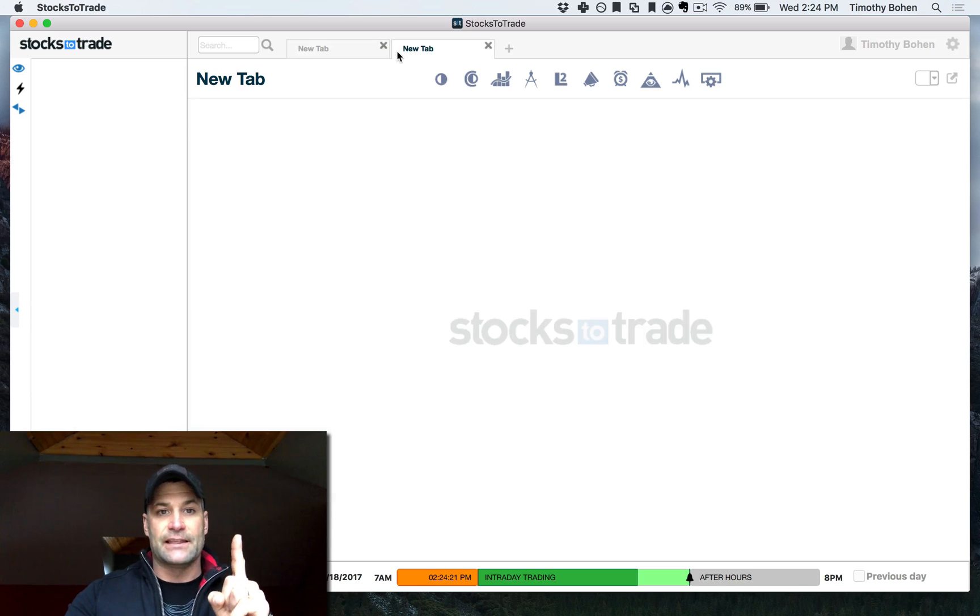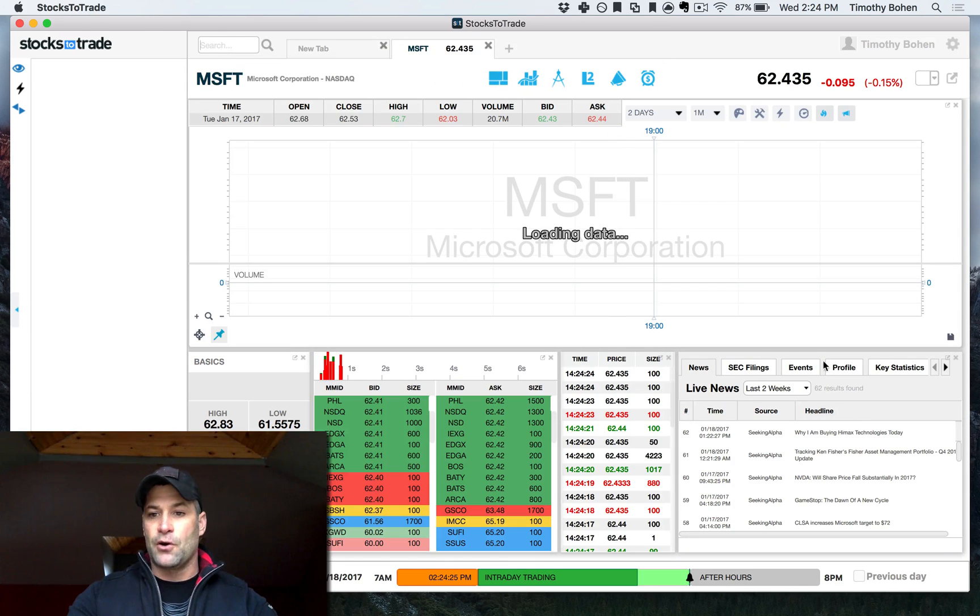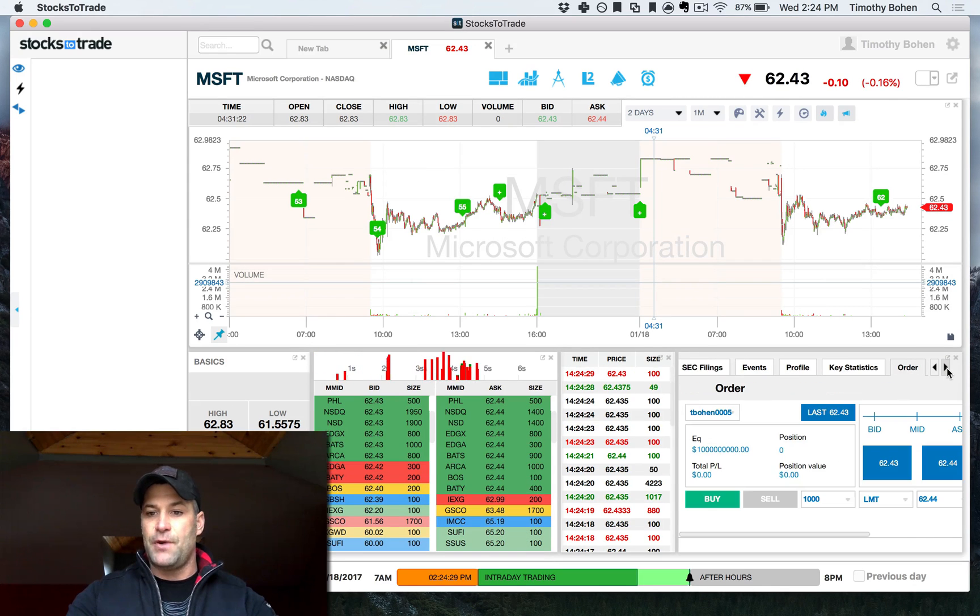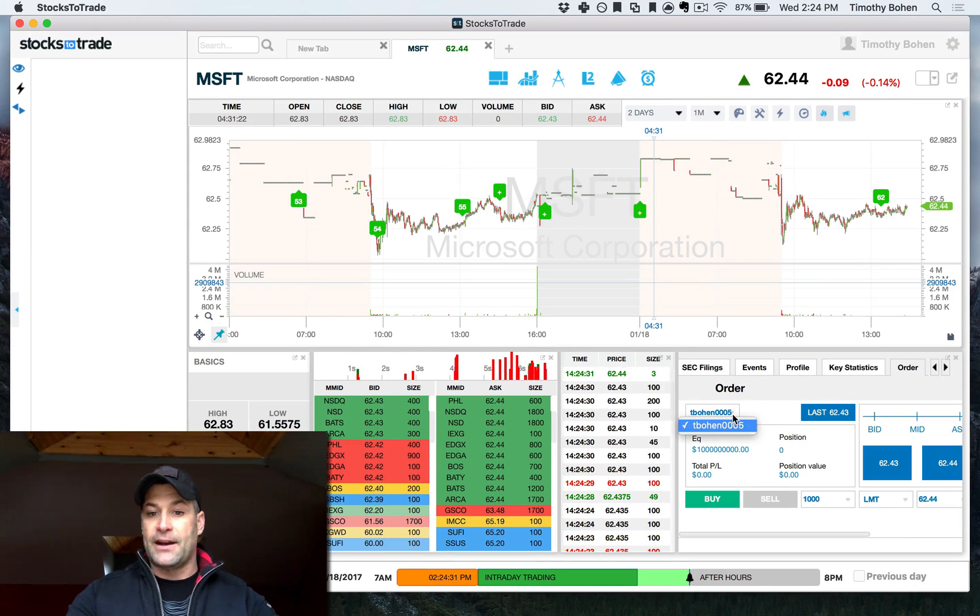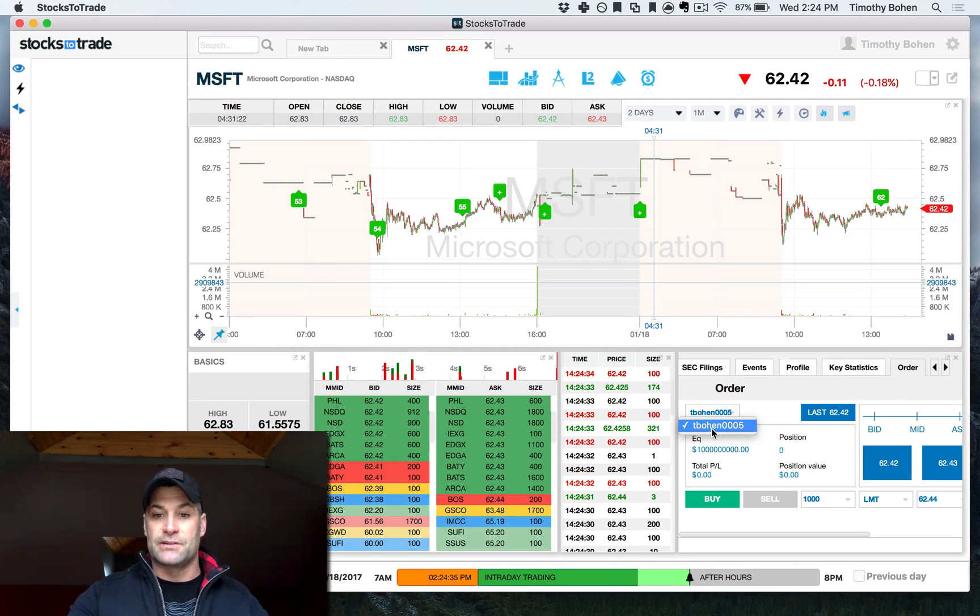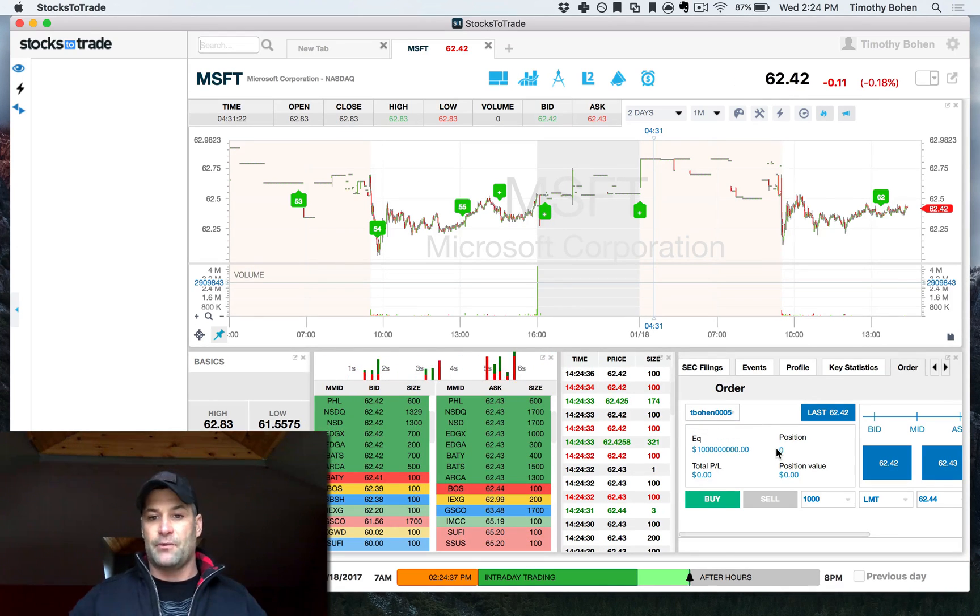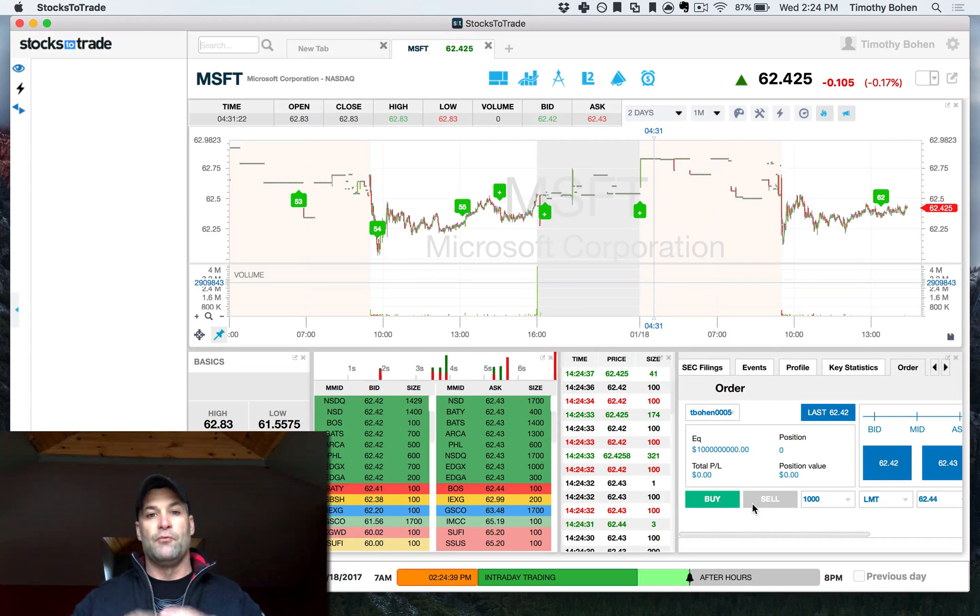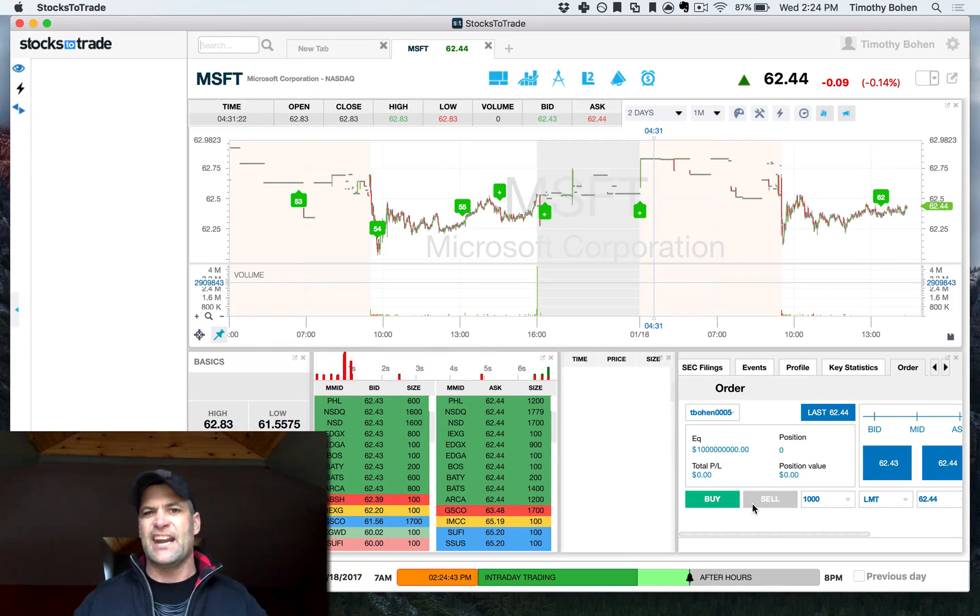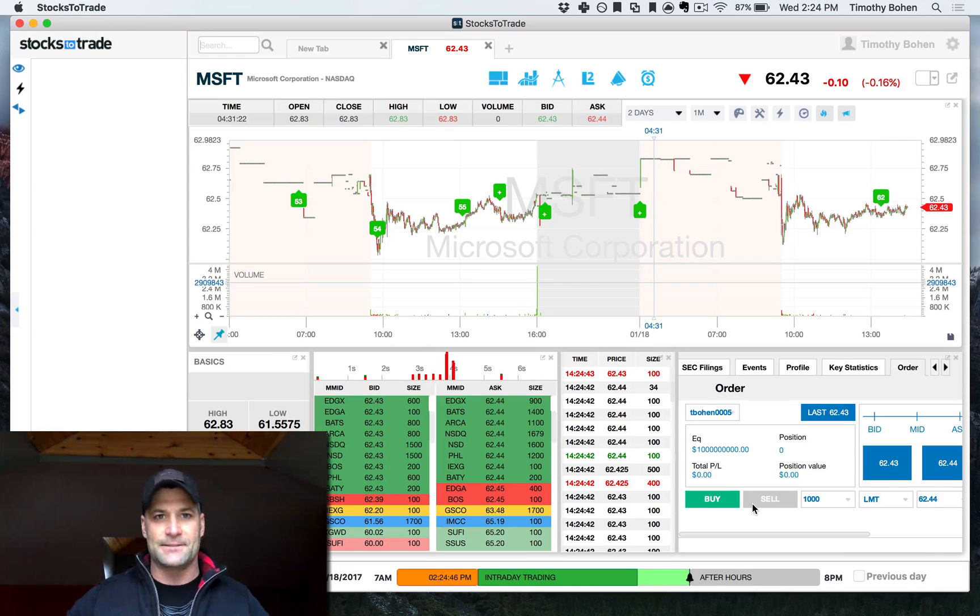So then actually last step is once you go to a ticker, you would just go to your order box in the bottom right and make sure you have your account selected. So you can see I grabbed T-Bowen0005 and I've got my trillion dollars in equity and I can buy and sell. So real quick setup and I'll be back with another video and get in the nitty gritties of managing orders and positions. So thanks a lot, guys.